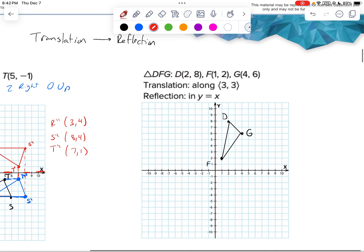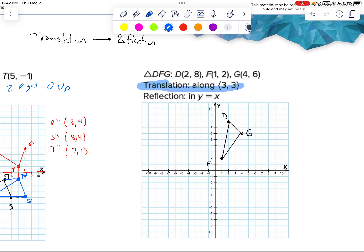This next figure — I already plotted it. You can go ahead and make sure you have it plotted. Feel free to pause and rewind if you get caught up. The first thing I have to do is translate along (3, 3), meaning 3 right, 3 up.